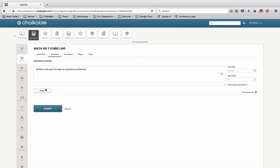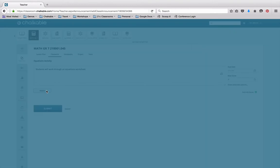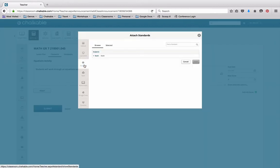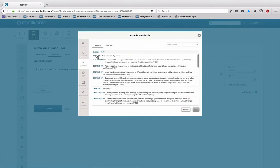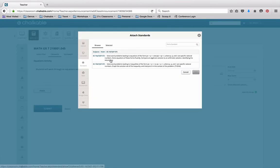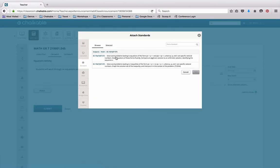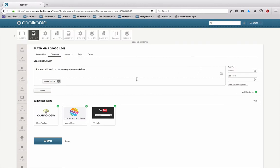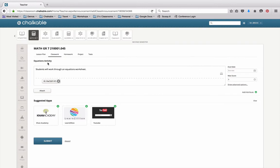And then I'm going to attach standards to that classwork. By going to attach and then standard, I get the standards for the course that I've selected. You'll see that I have the standards that are here available to me, and I'll click add. And now those standards are attached to this activity.